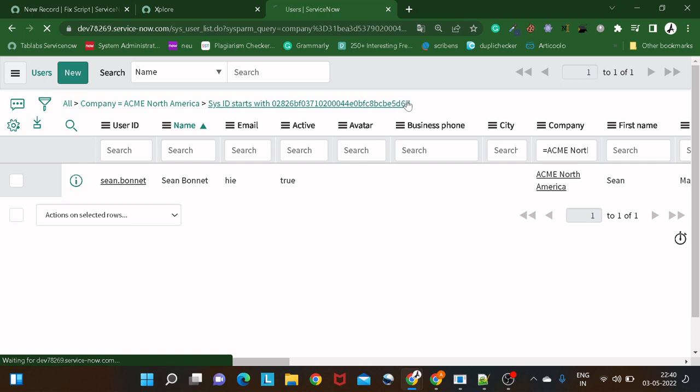You can use this particular function whenever you want to make certain objects that you are returning from a script read-only using `makeReadOnly()`. Now there is one more function — as I mentioned there are two functions. The second function is a complementary function to `makeReadOnly()`. Before doing certain iterations or updates, you may want to check whether a particular object is marked read-only or not.